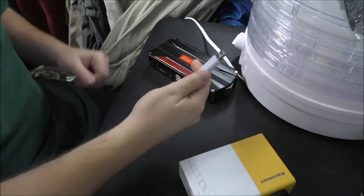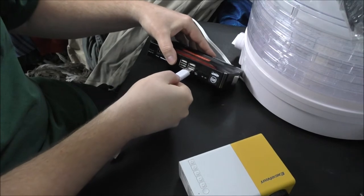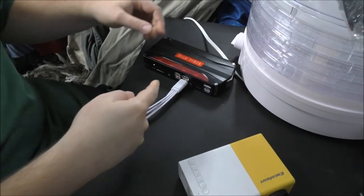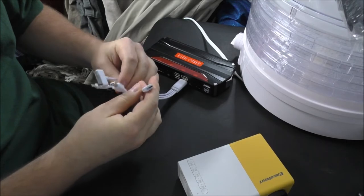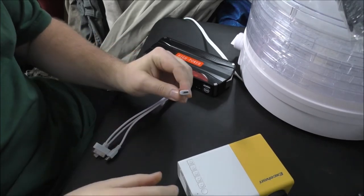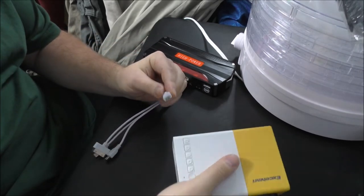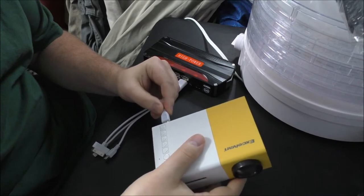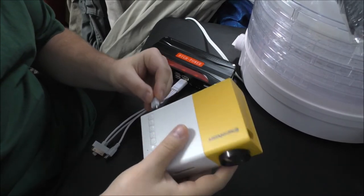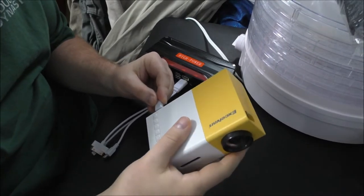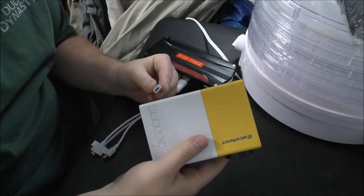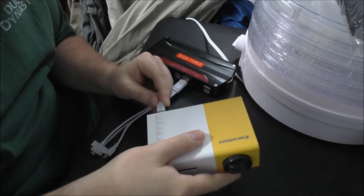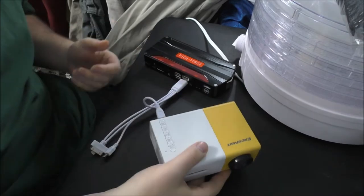So first things first, we plug in the USB port and I believe it is this. This is the correct USB connector for this. I could be wrong because it doesn't seem to be... Oh no, there it goes.